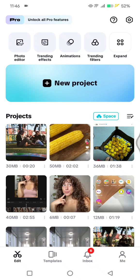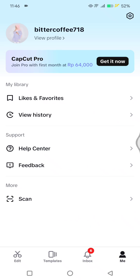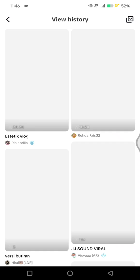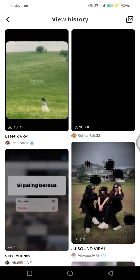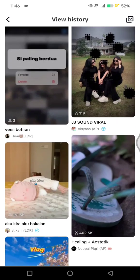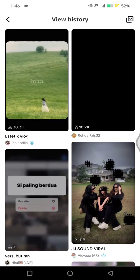Open your CapCut mobile, then go to your profile by clicking on the Me button. You'll easily spot the View History option. By clicking on View History, you can see the templates that you've seen in the past. Let's click on View History — there you go, this is my view history.